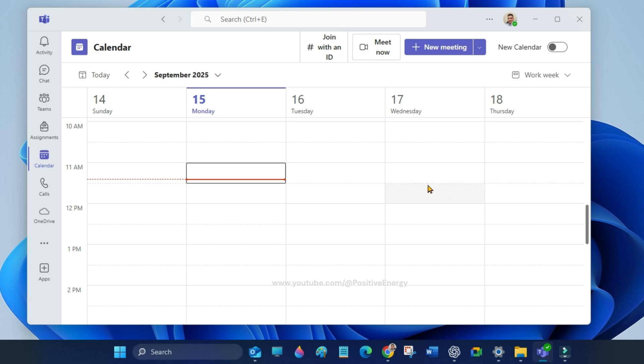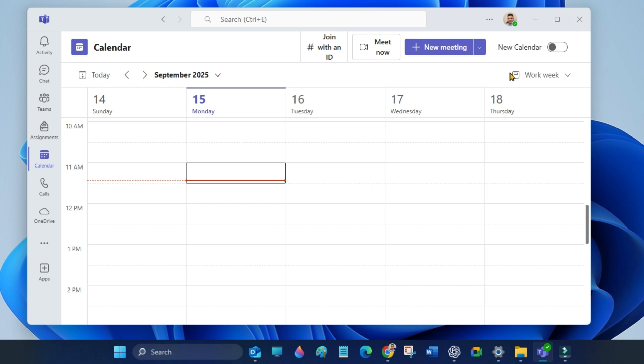Now you can check your calendar. Your calendar will refresh and the old classic calendar will load. You are back on the classic calendar view in Microsoft Teams. Remember, Microsoft may remove this button in the future, so enjoy it while it lasts.